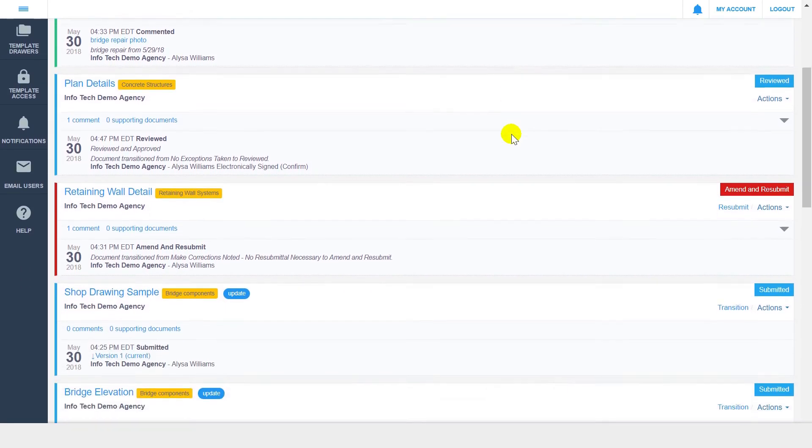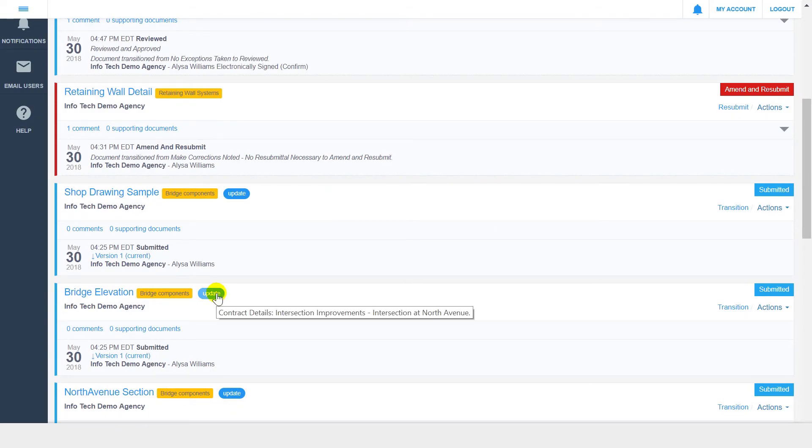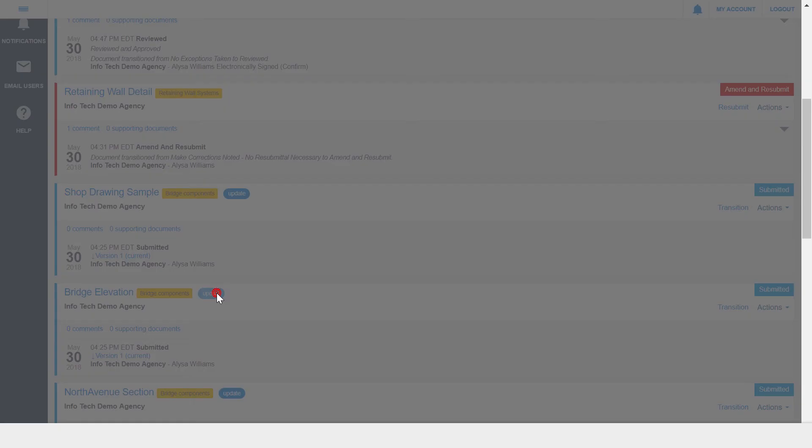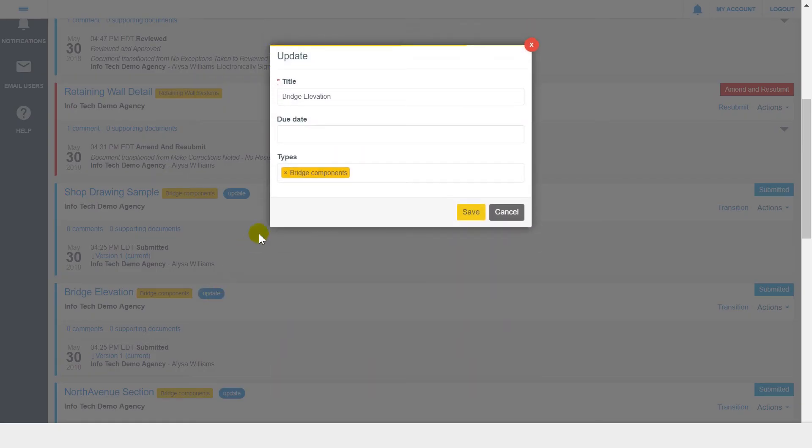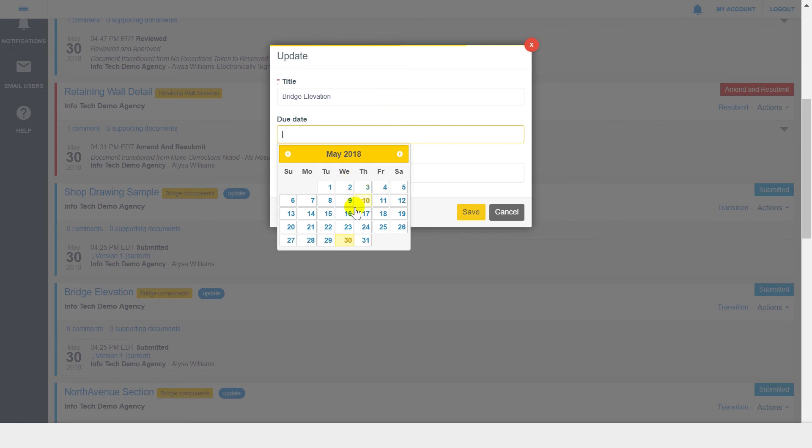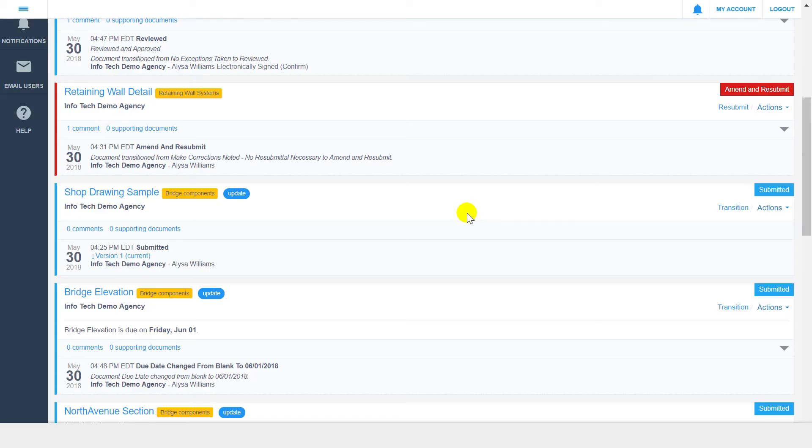Documents within DocExpress can also have due dates, which can be configured by clicking Update next to the document name. If a document is overdue, that will be reflected in the document's audit trail, and the Dashboard feature allows you to view all overdue documents across all your contracts.